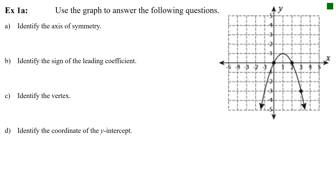Example 1a: use a graph to answer the following questions. First, identify the axis of symmetry — at what value is the graph split in half. If we draw a dashed line there, that is the axis of symmetry, and it falls at x = 1. So the axis of symmetry is x = 1. For parabolas that open up or down, the axis of symmetry will always be written as x equals some value.